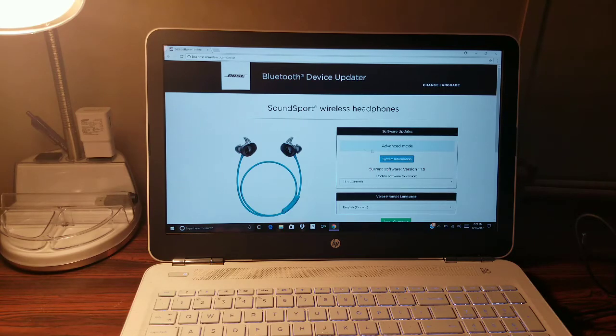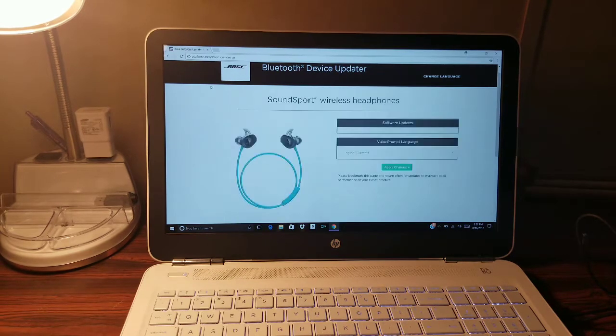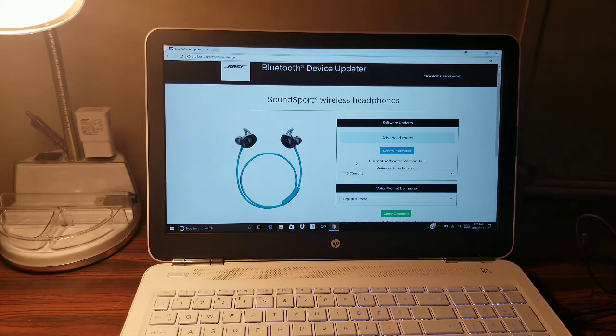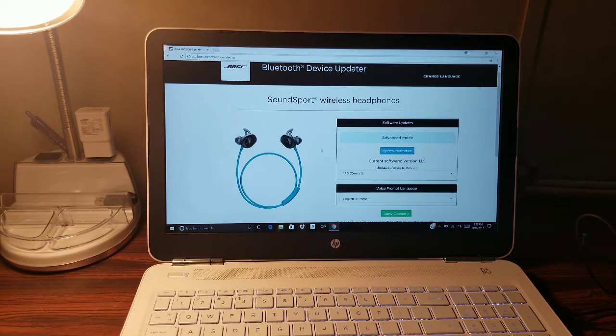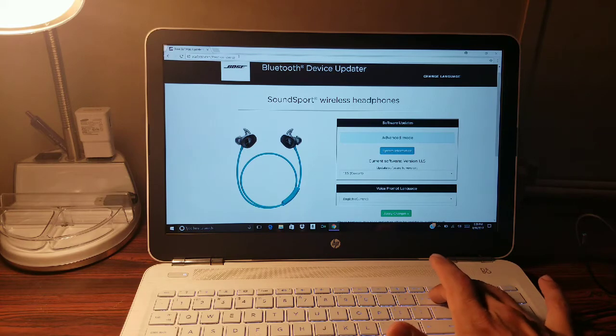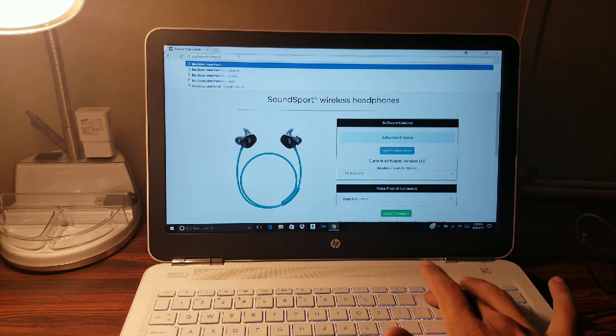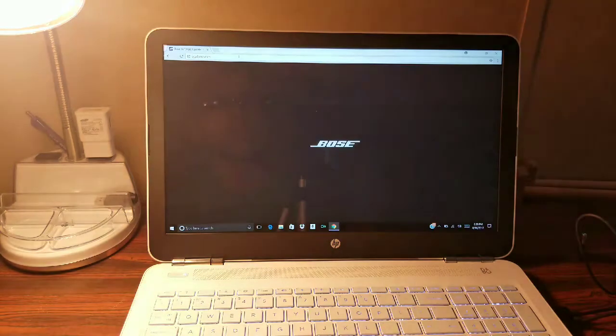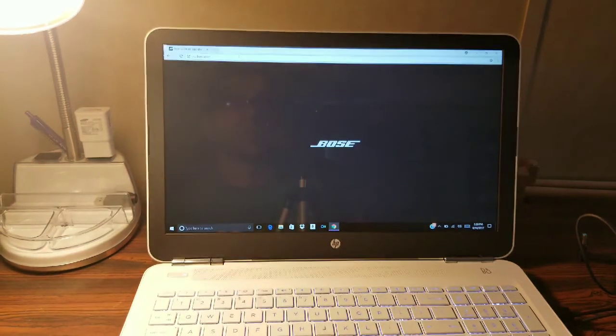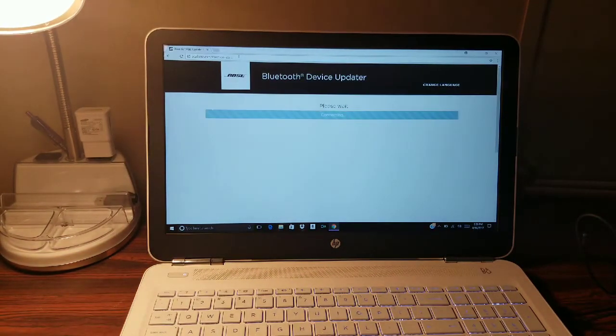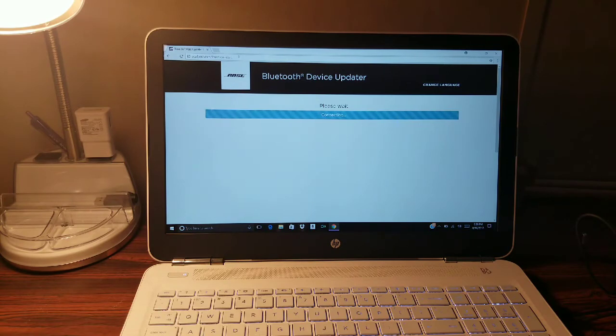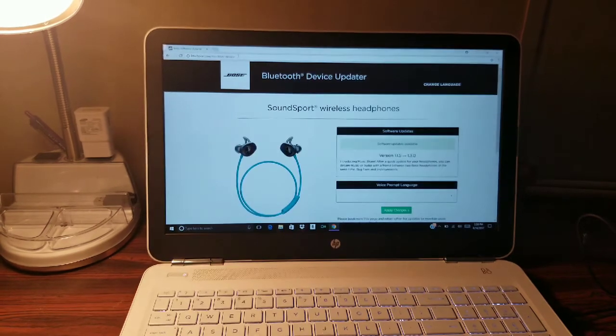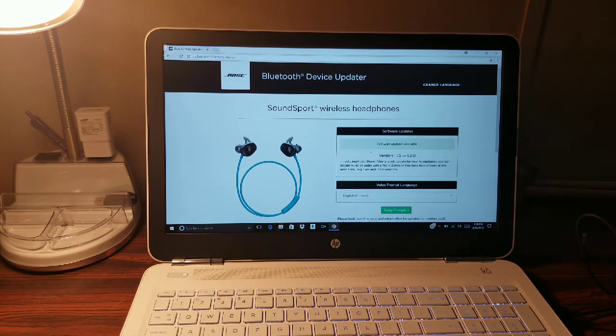Once you get to this page, let's go ahead and back out to reset everything. So when you first get to Bose it's going to bring you to the updater, and of course it's going to prompt you to download it.